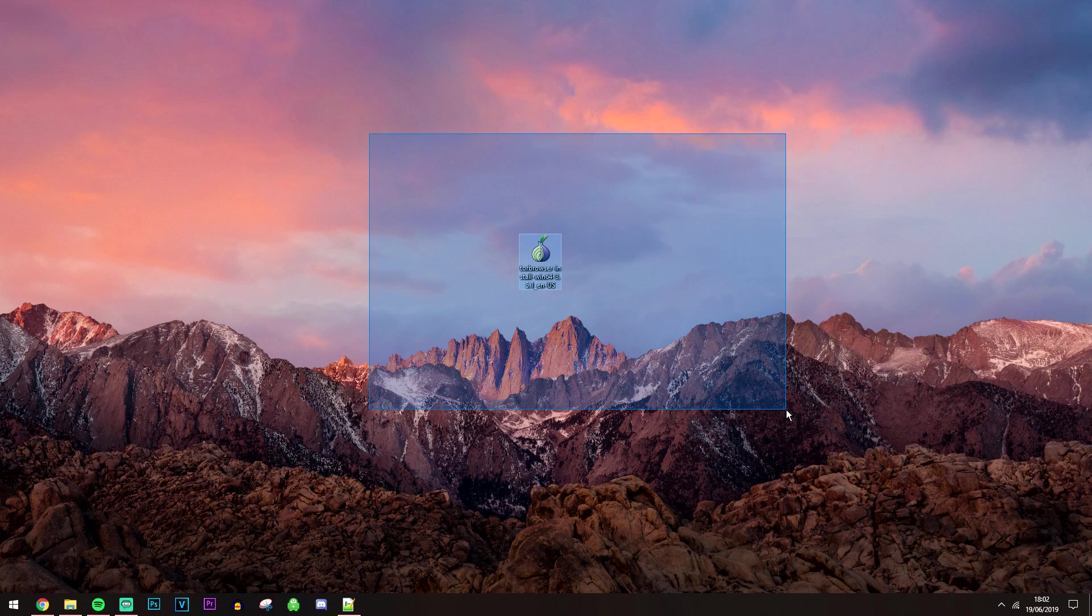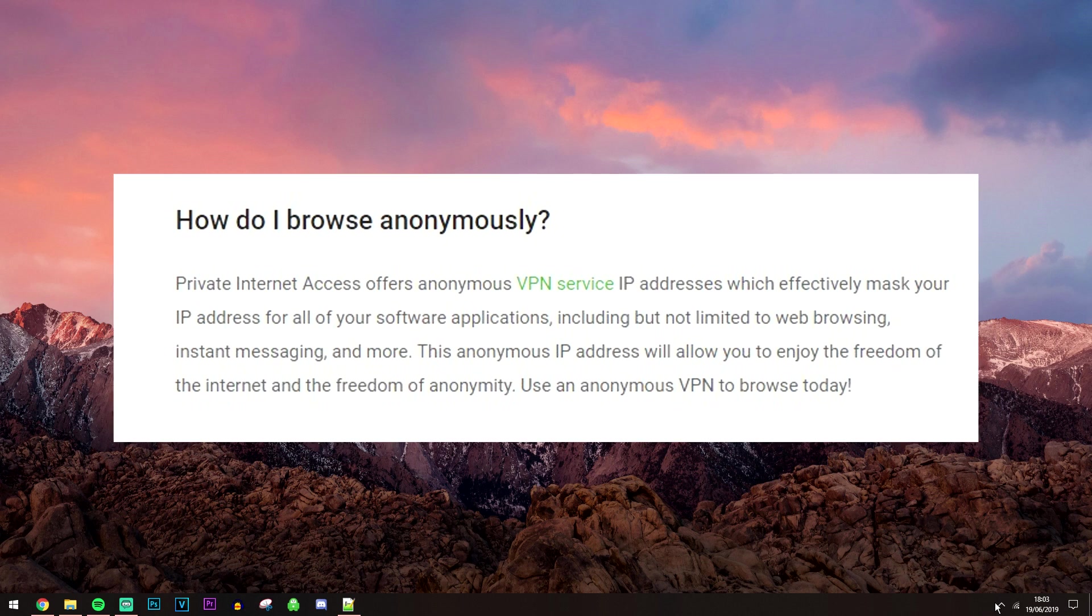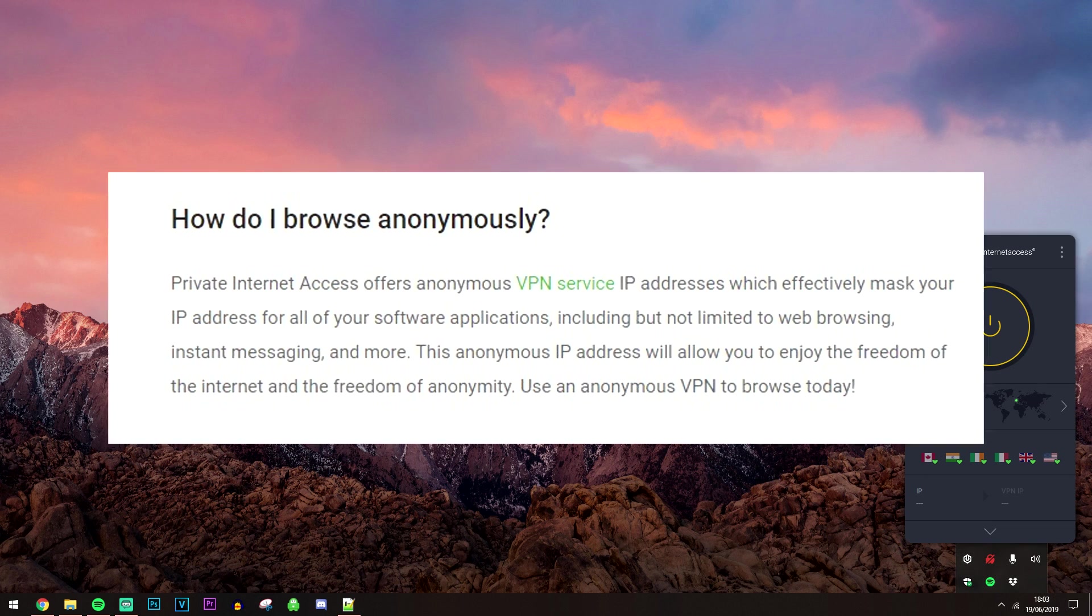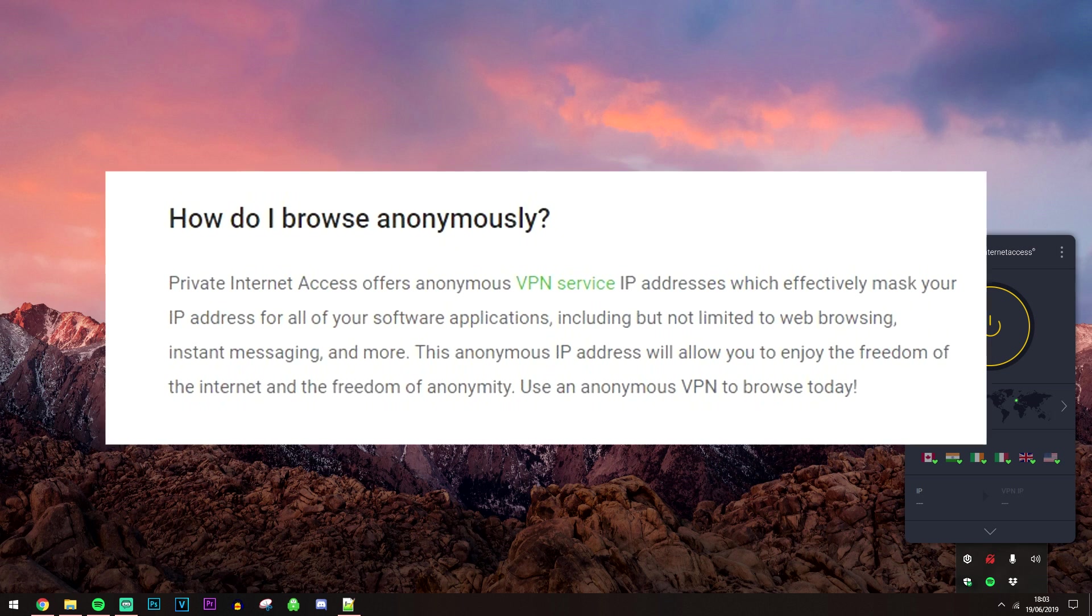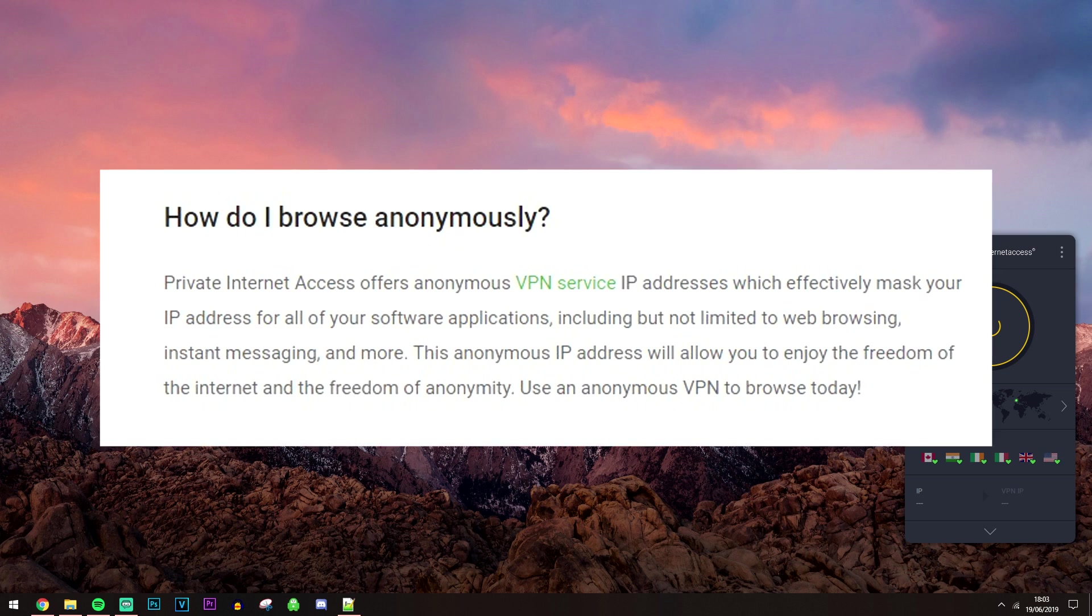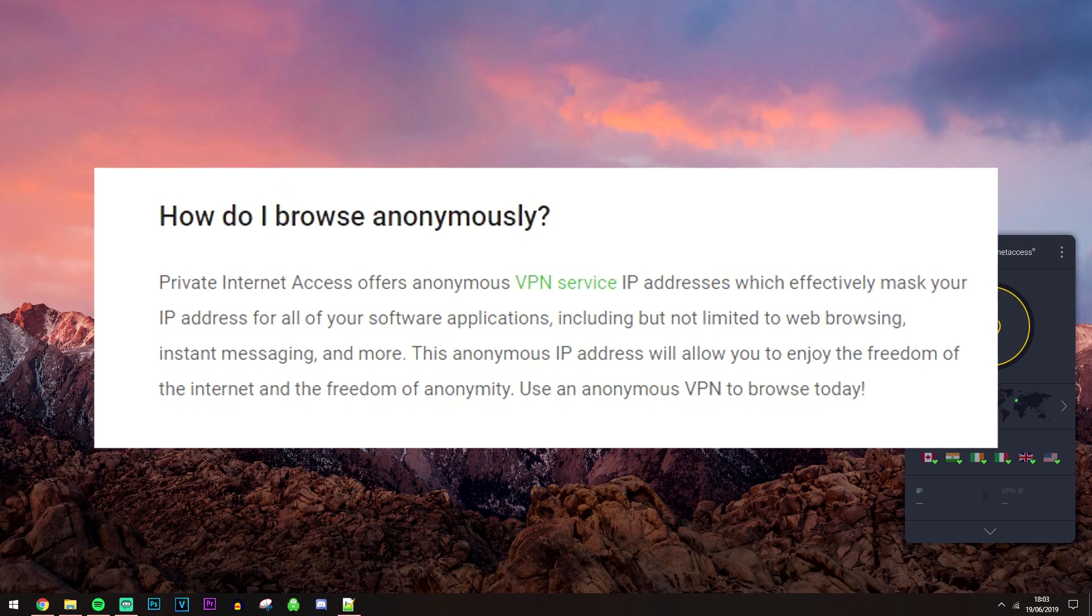Okay, so once we've downloaded the installer for Tor, we do not want to install it just yet because what we want to do is go ahead and get ourselves a premium VPN. Now if you don't know what a premium VPN is, it's basically a virtual private network and it's basically going to alter your location and your identity online and it's going to encrypt it.